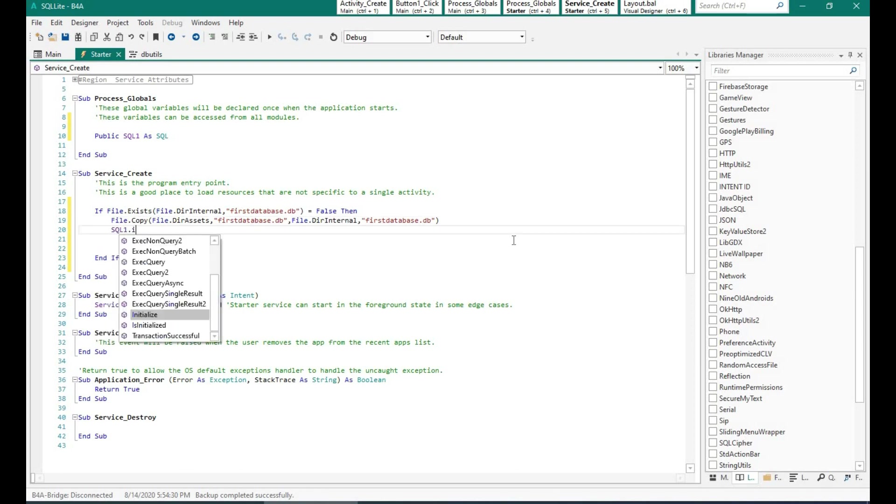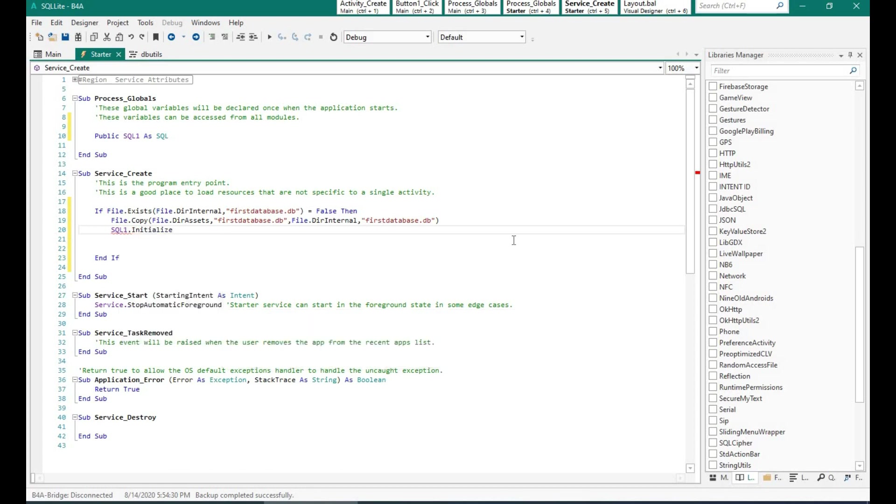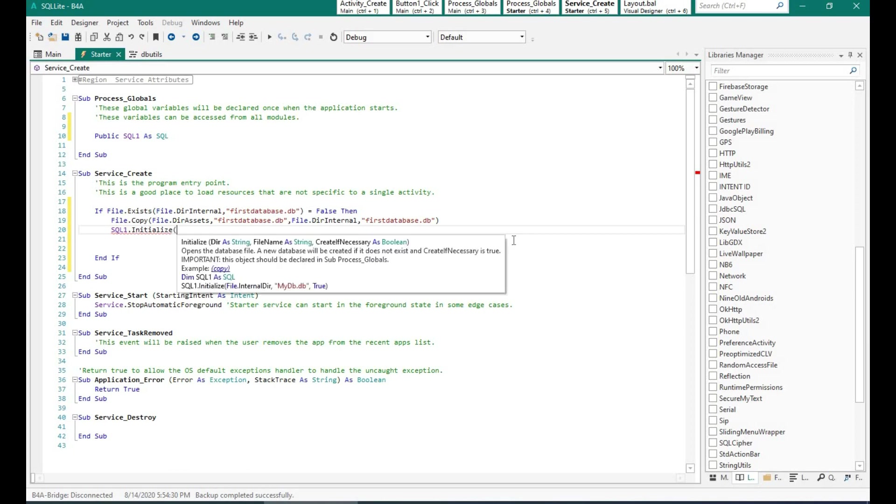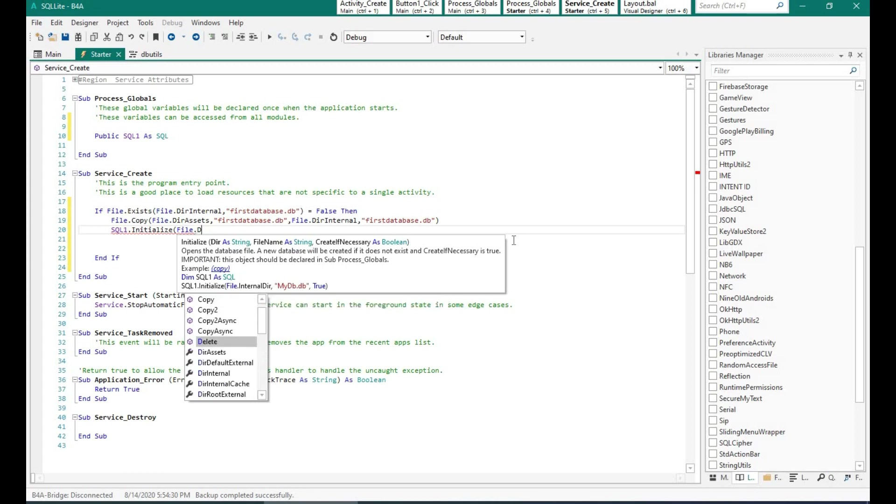So what I'm trying to do over here is if the file does not exist in dir internal I will copy it from the directory assets folder to the internal folder and then I am initializing the SQL1 object. If the file already exists then I will automatically initialize it.